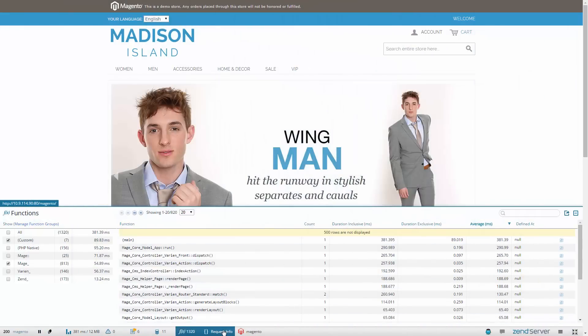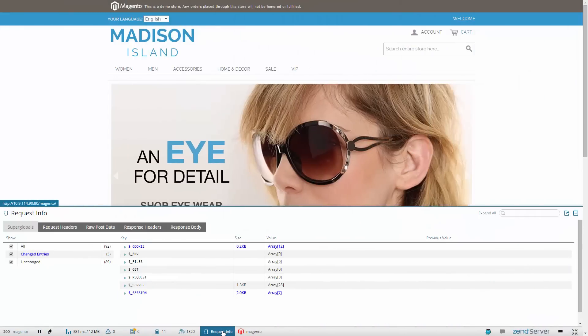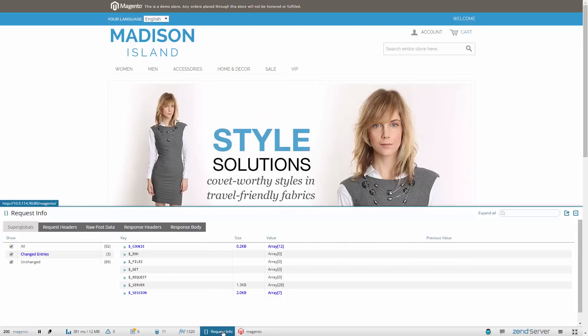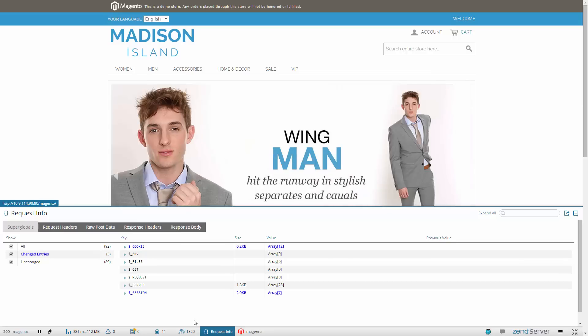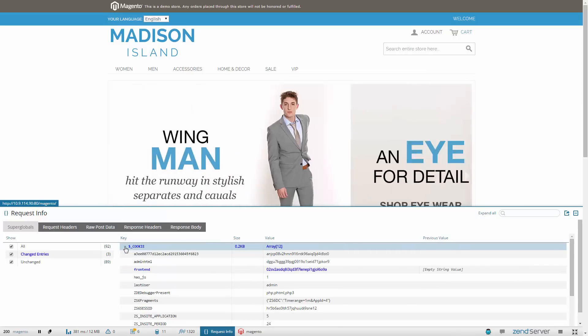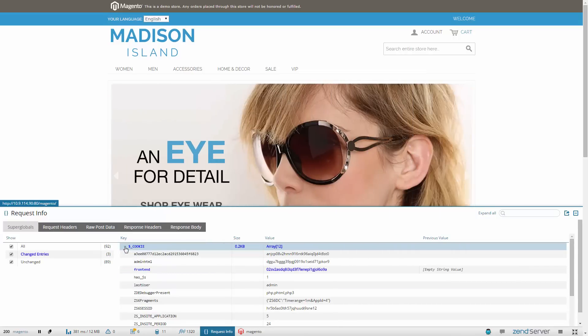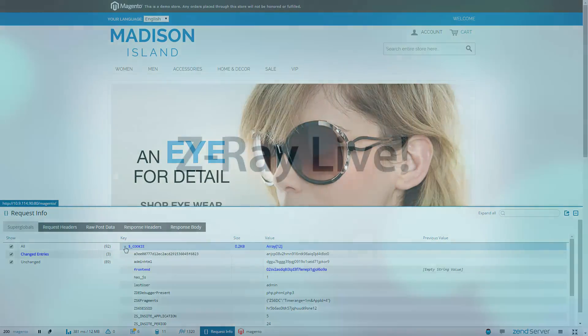Open the Requests Info panel to view the PHP superglobals used in your code and other info about the request, such as the request headers and the response body. See, for example, if the value of the session or cookie superglobals changed, and how.